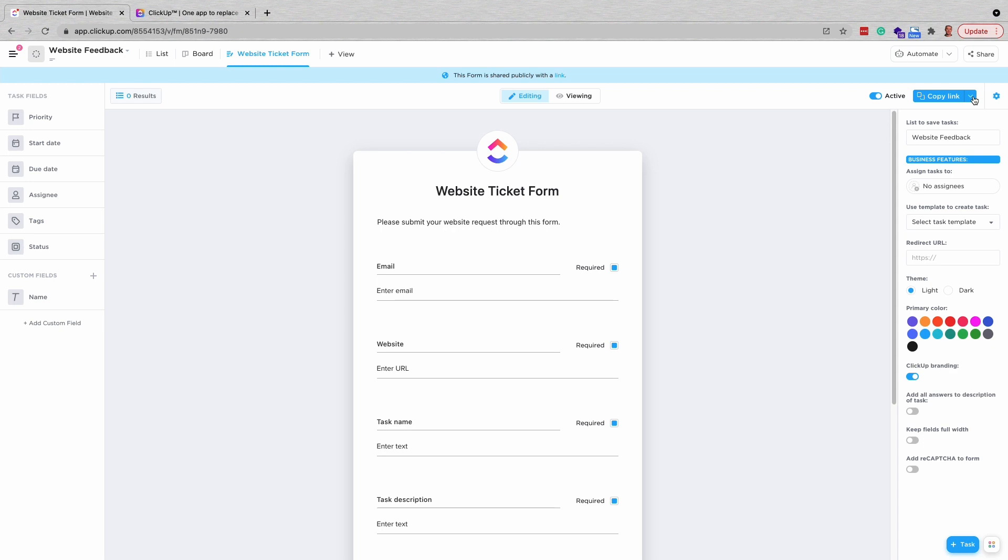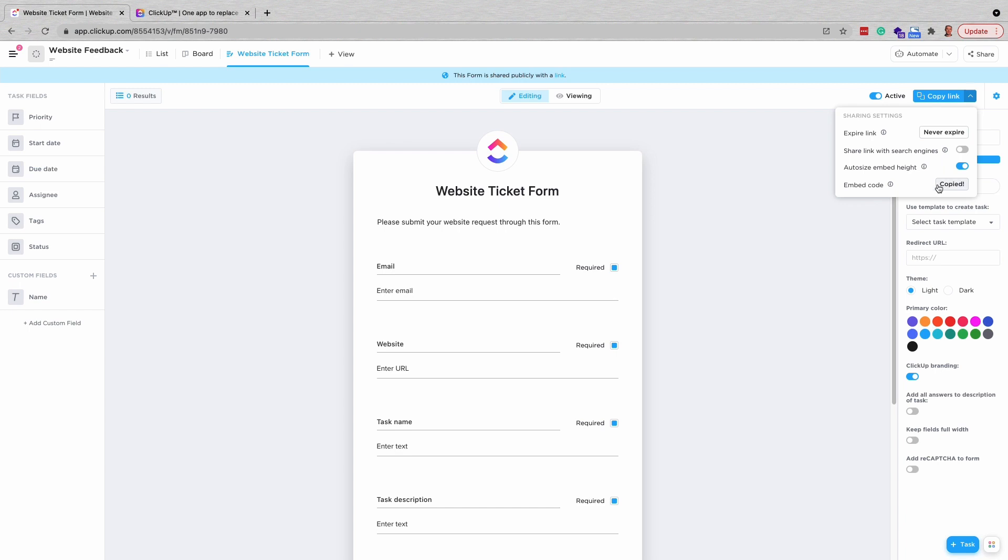This same button has an option with a drop-down menu for copying an embed code. This embed code can be used directly on your website or landing page, allowing you even more control on the style and presentation of your form.